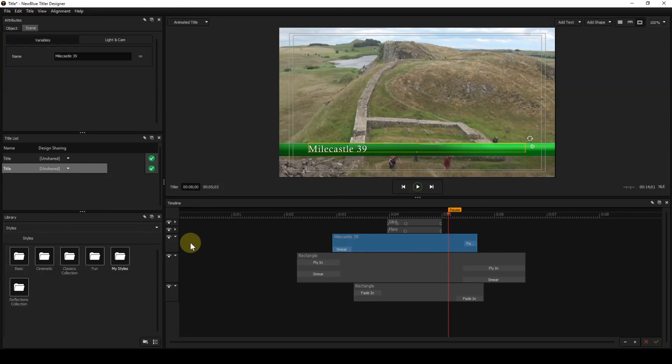Whether this advantage is worth the amount of persuasion you have to apply to Title Pro 7 in order to get it to work, I'll leave that up to you. Until the next time, bye for now.